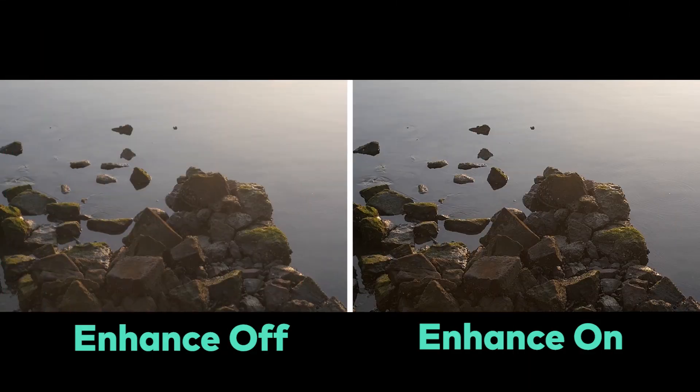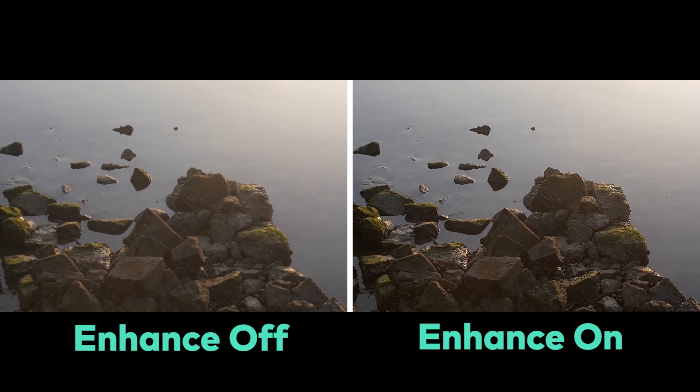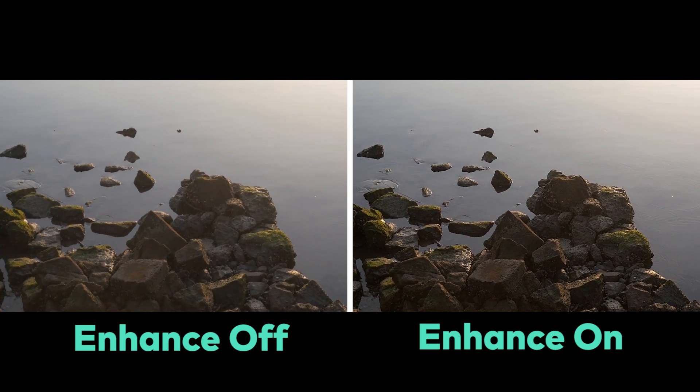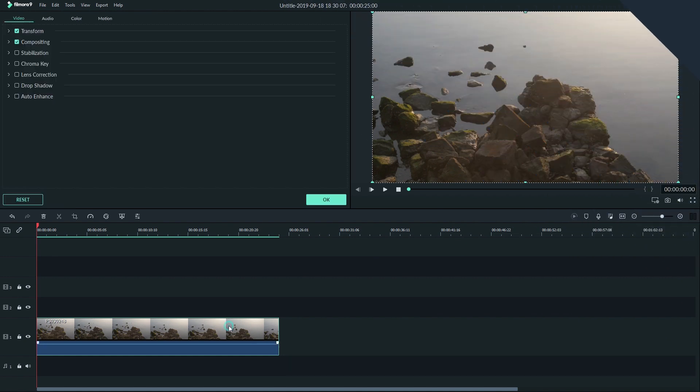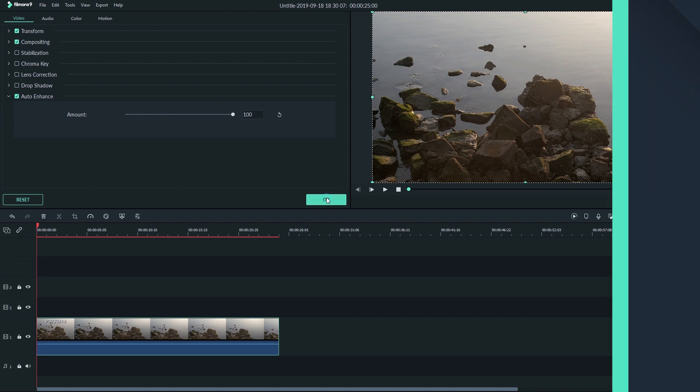Auto enhance adds sharpening, contrast, and color correction to quickly touch up your clips. Just double click on your clip and go up to auto enhance. Clicking the check will enable it and dragging the amount slider will let you dial in how much you want to change.